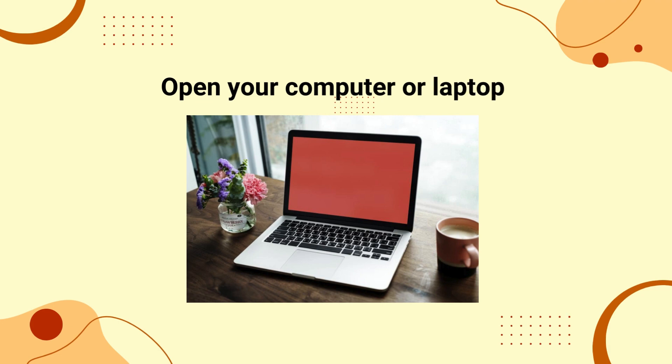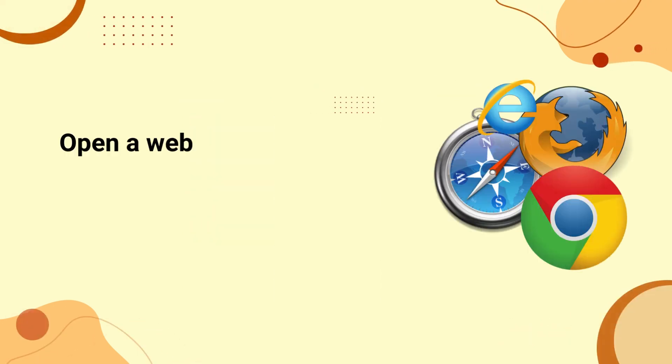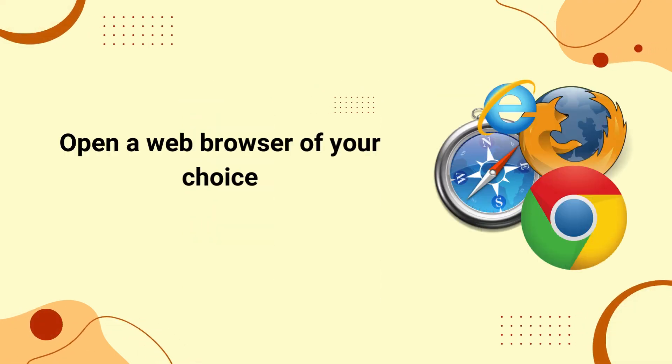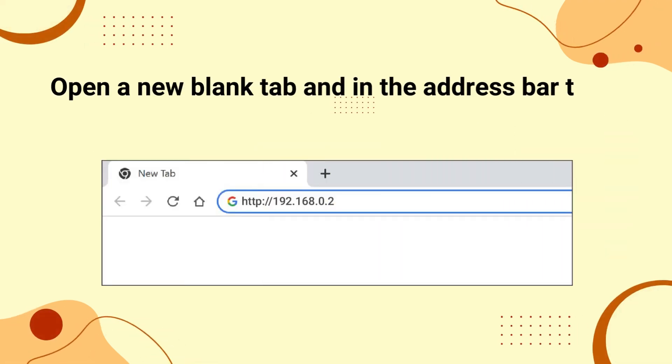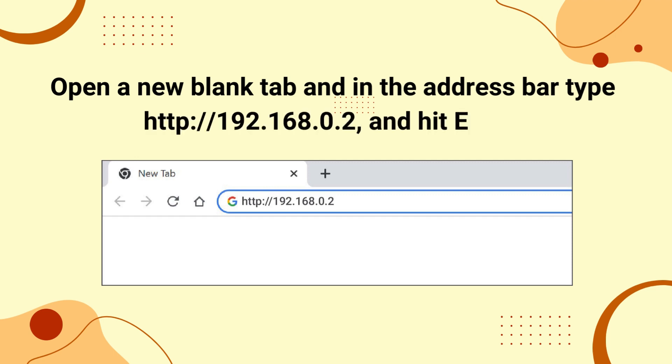Open your computer or laptop. Open a web browser of your choice. Open a new blank tab and in the address bar type http://192.168.0.2 and hit enter.